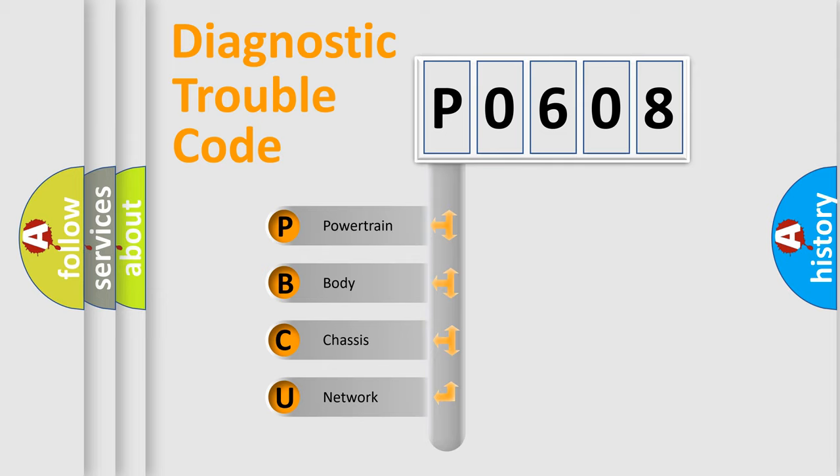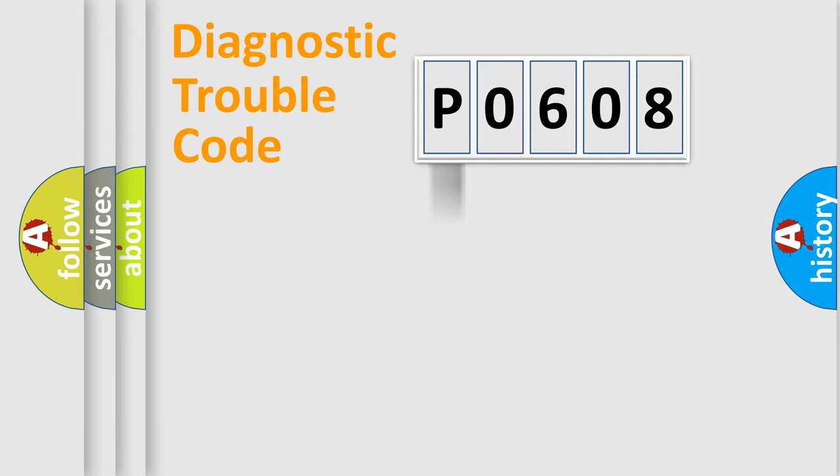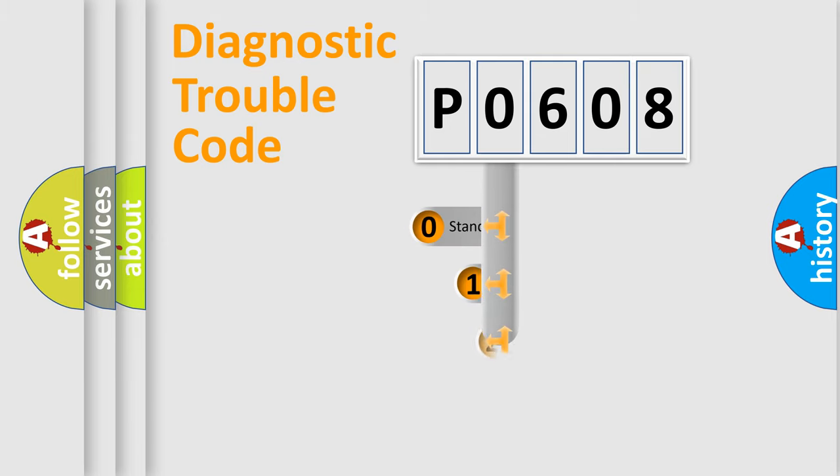We divide the electric system of automobiles into four basic units: Powertrain, Body, Chassis, and Network. This distribution is defined in the first character code.